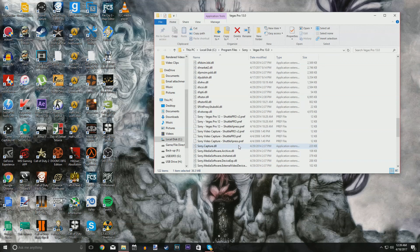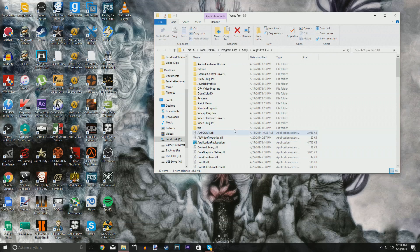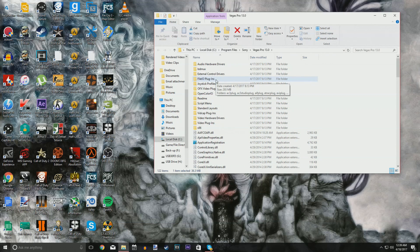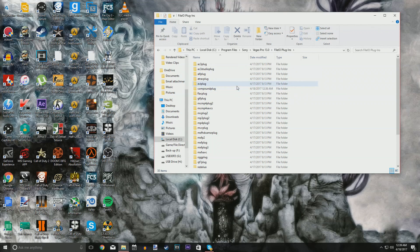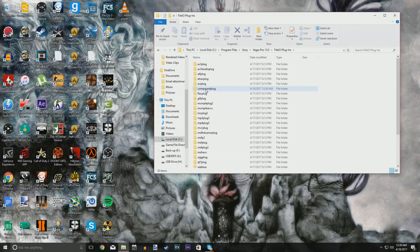While we're here, you're going to want to find a folder that says FileIO Plugins. Double-click that and when you're in here, you'll see all these folders, but all you care about is CompoundPlug right there.